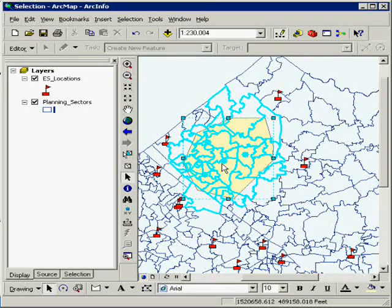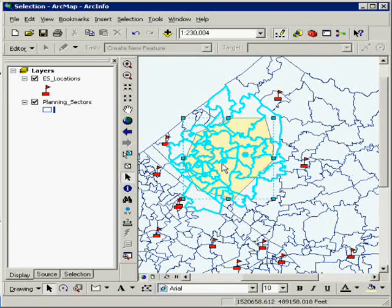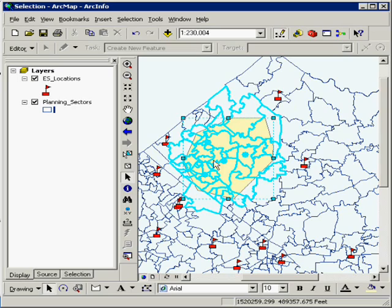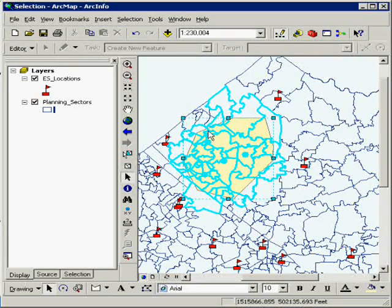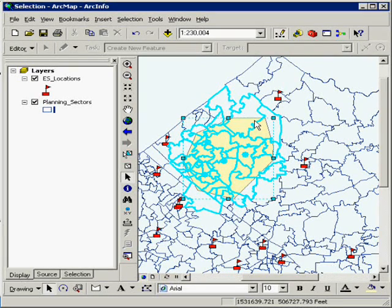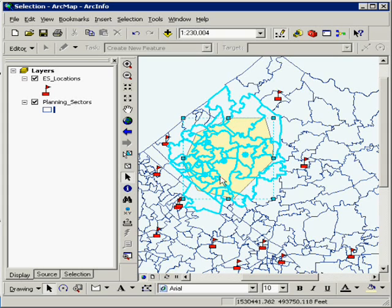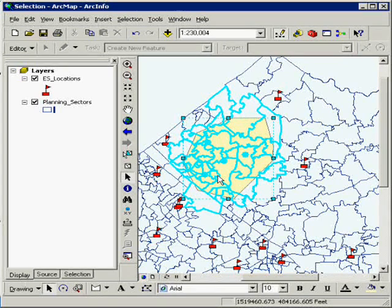So it not only selects the point of the elementary school, but it also selects all of the planning sectors that cross the boundary or is hanging within this polygon.